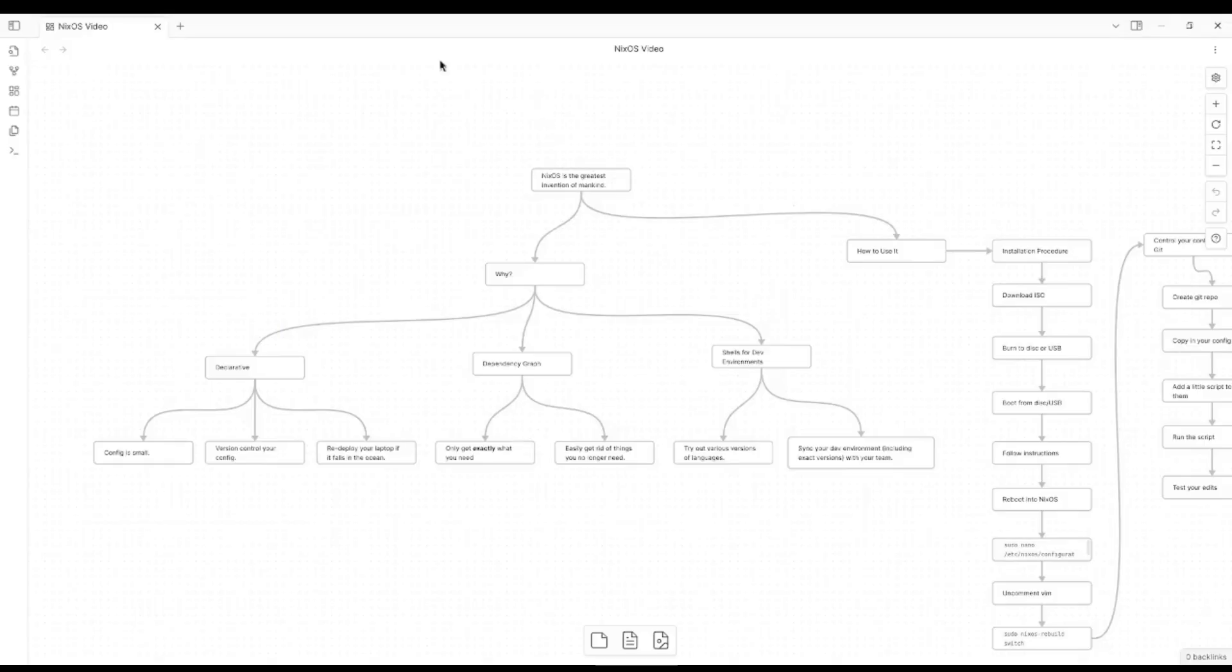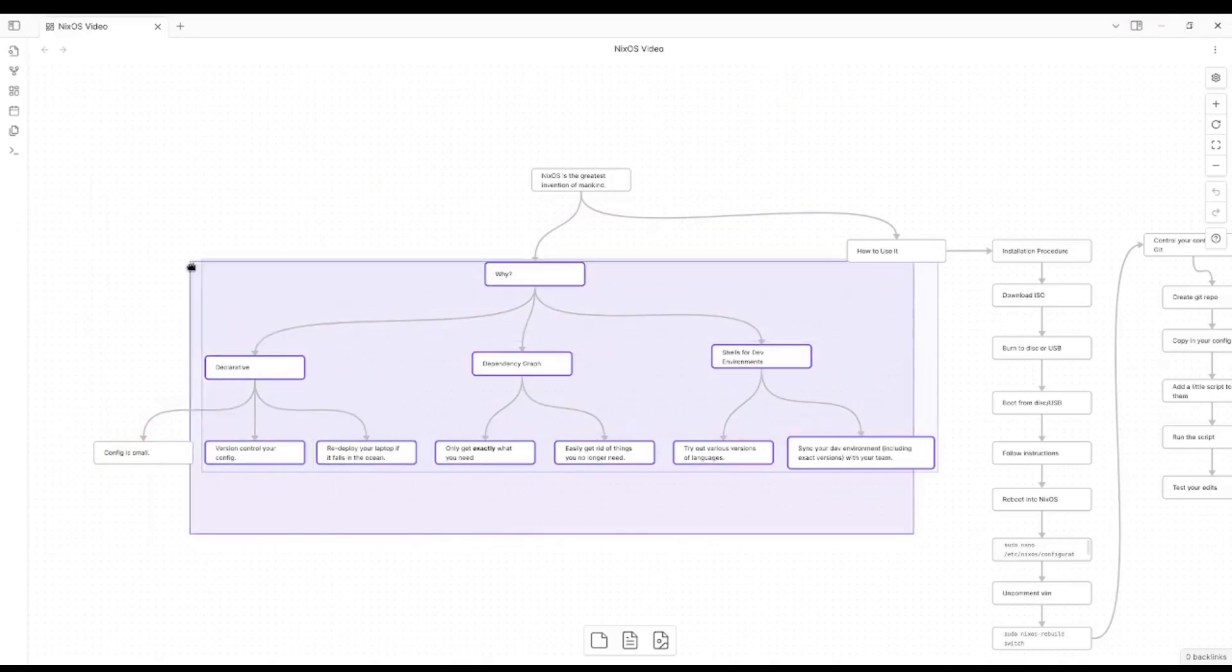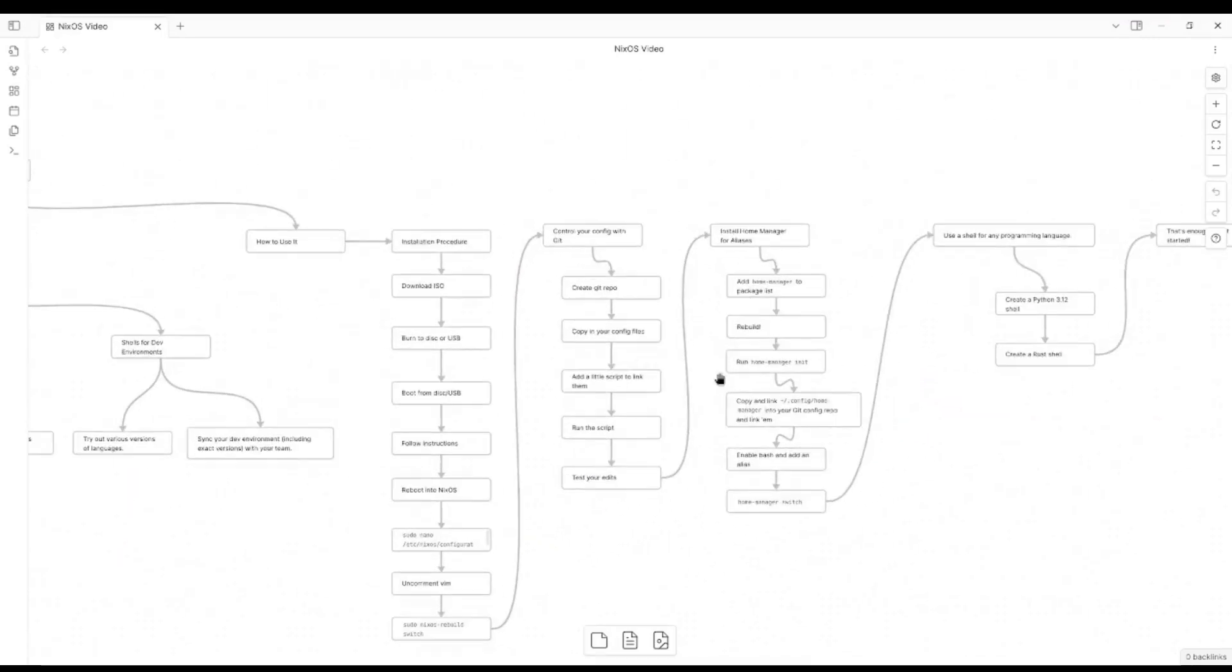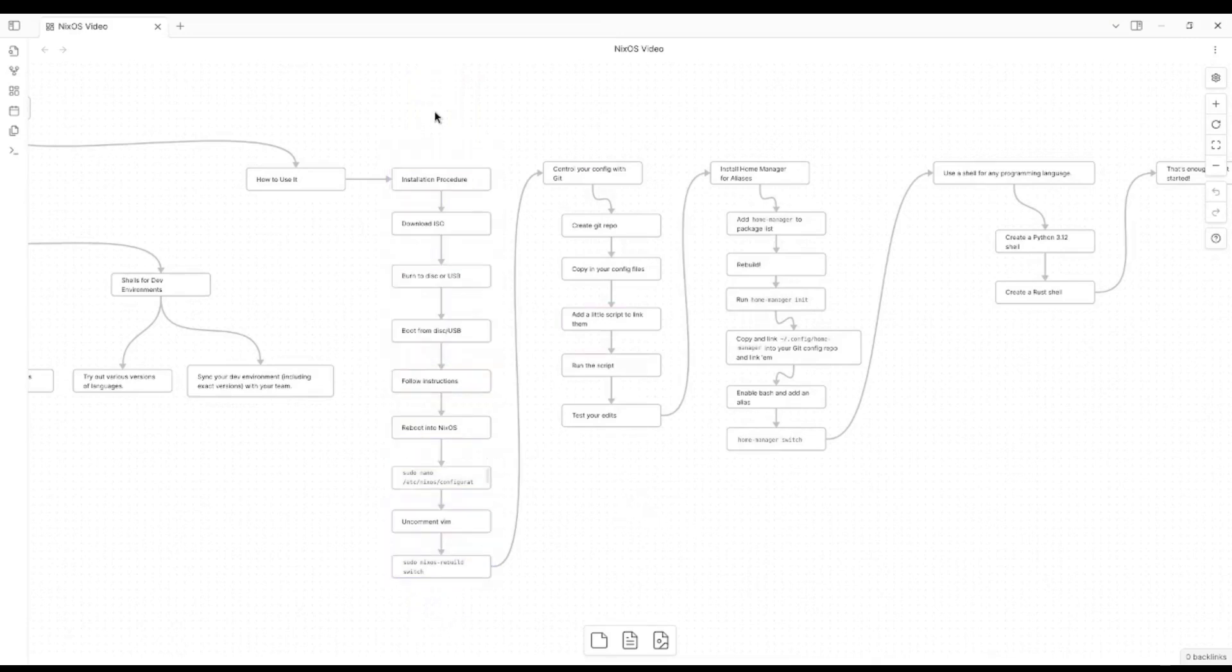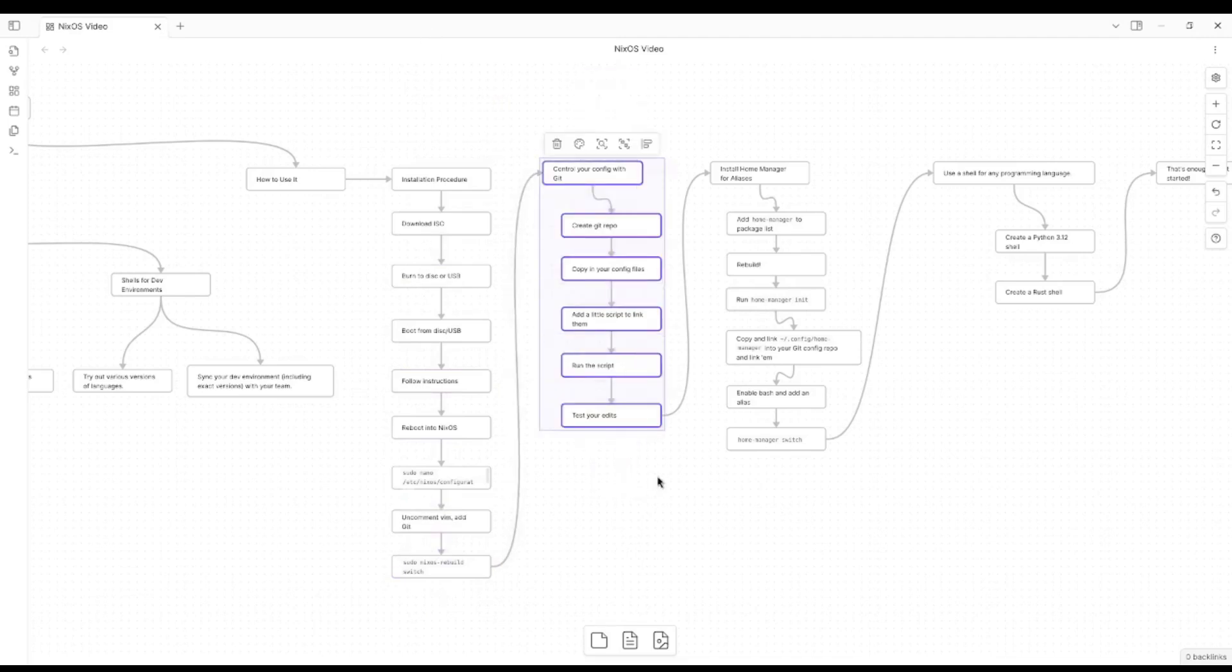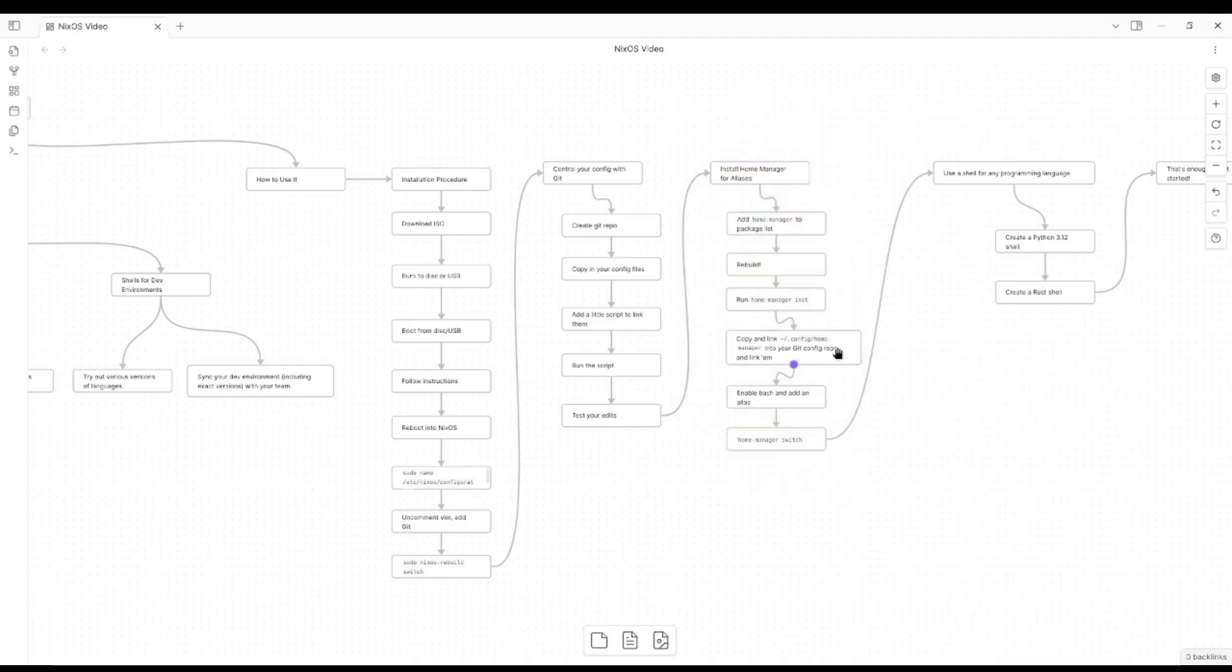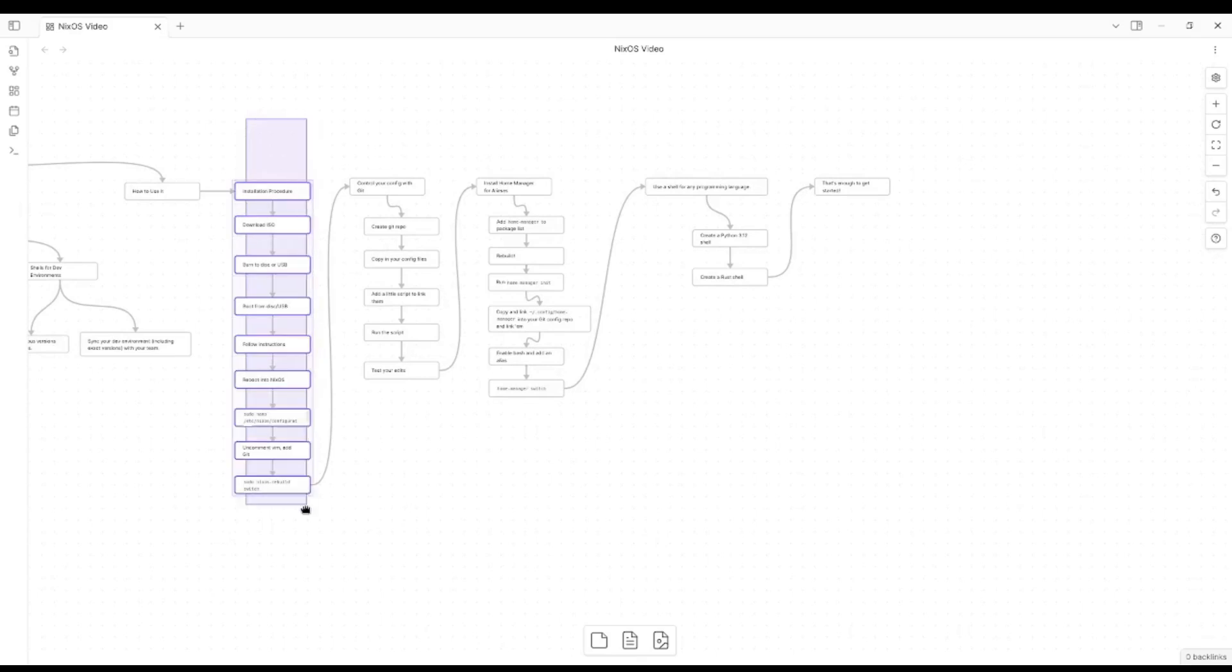Okay, full disclosure. Here's my whole plan for this video. I just told you why nixos is cool. So now I'm going to tell you how to use it. We're going to start by installing it from an ISO onto a new computer. I'm going to show you how to change the config in a very basic way. Once we know how to change the config, it's all installed. We will learn how to control our config using Git. We'll use home manager for aliases and other things that you would have put in dotfiles before. And then we'll look at how to use shells for programming languages. And that's probably enough. So let's jump into how to install from ISO.